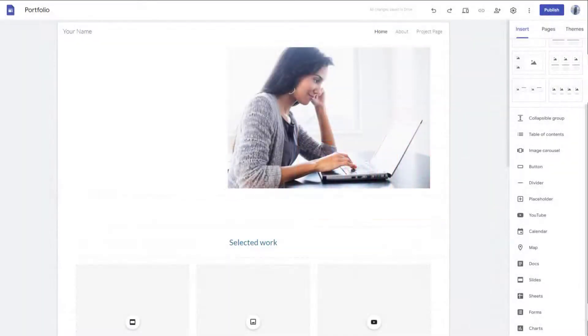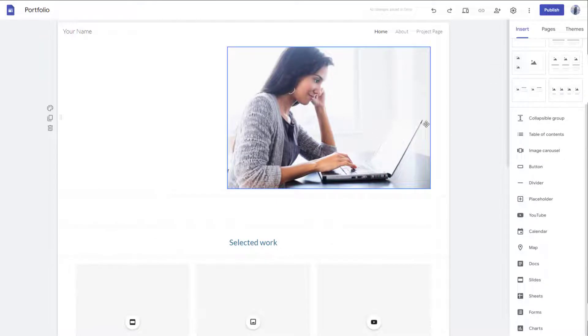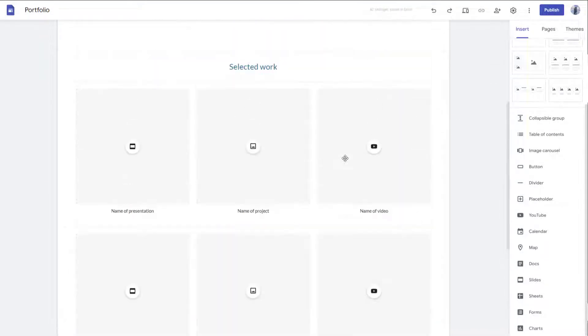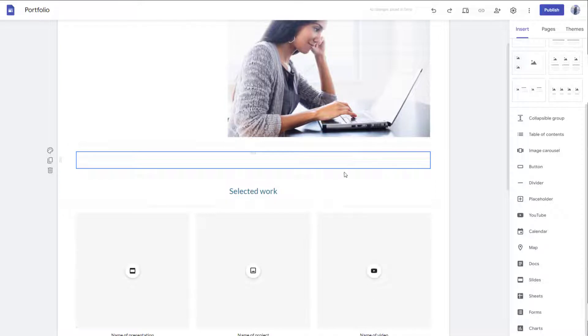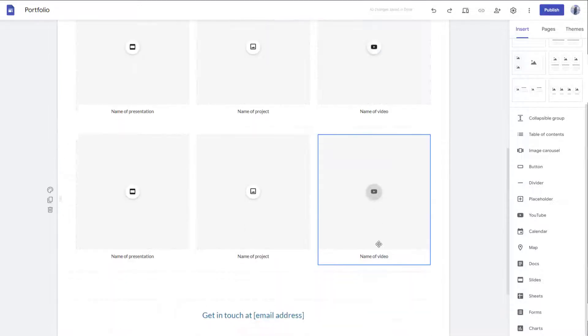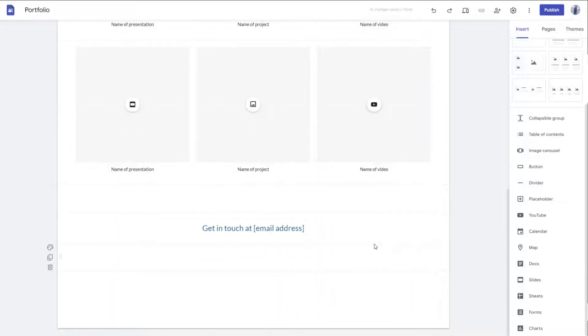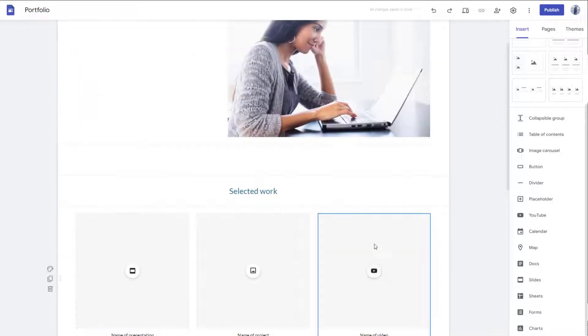You can also insert your Google Forms inside of a Google Sites page. Here you can see that I have a Google Sites page right here. And let's say I want to insert my Google Form right here that I made previously.